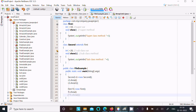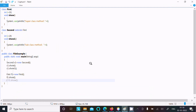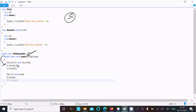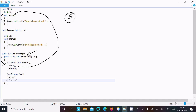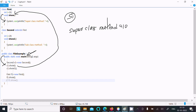Now let's understand how the code works. If you debug the code, control comes to the main method. I created object s1 of the second class. s1 calls the so method, control goes to that method, processes it, and displays 'super class method' along with the value of i, which is 10.